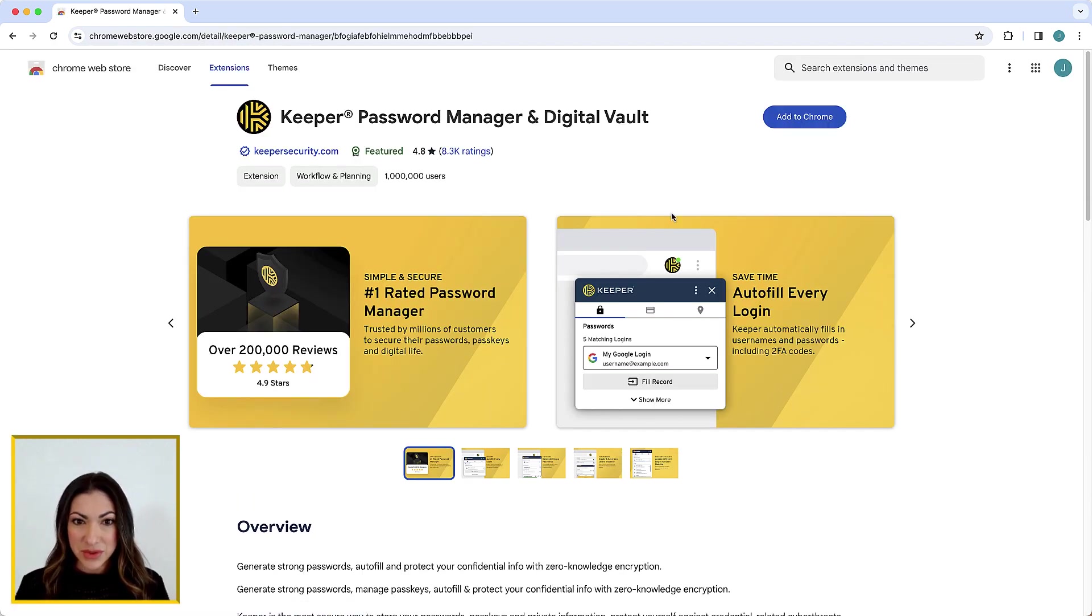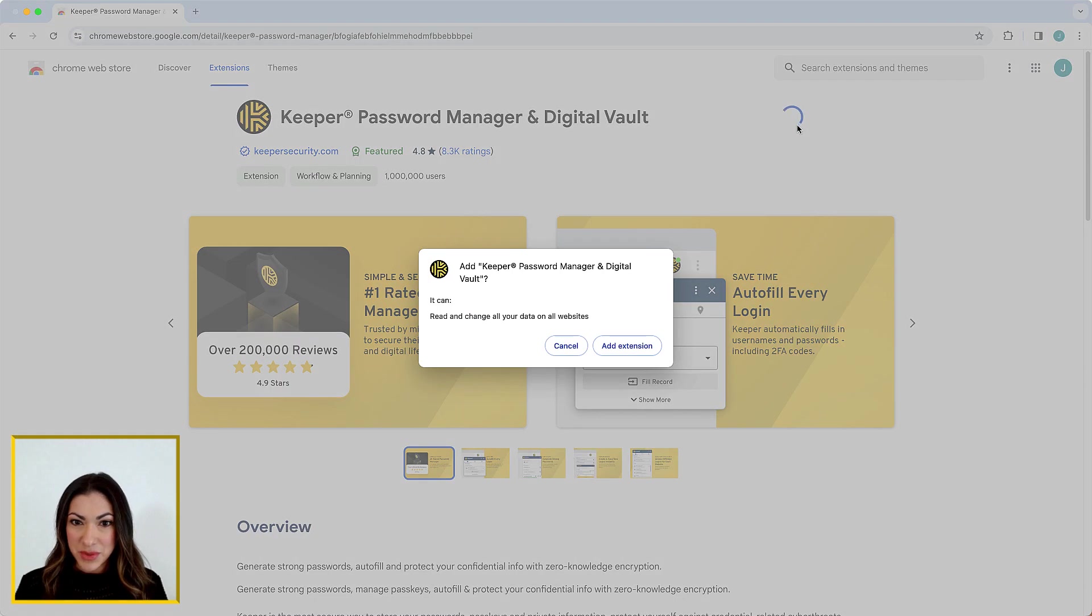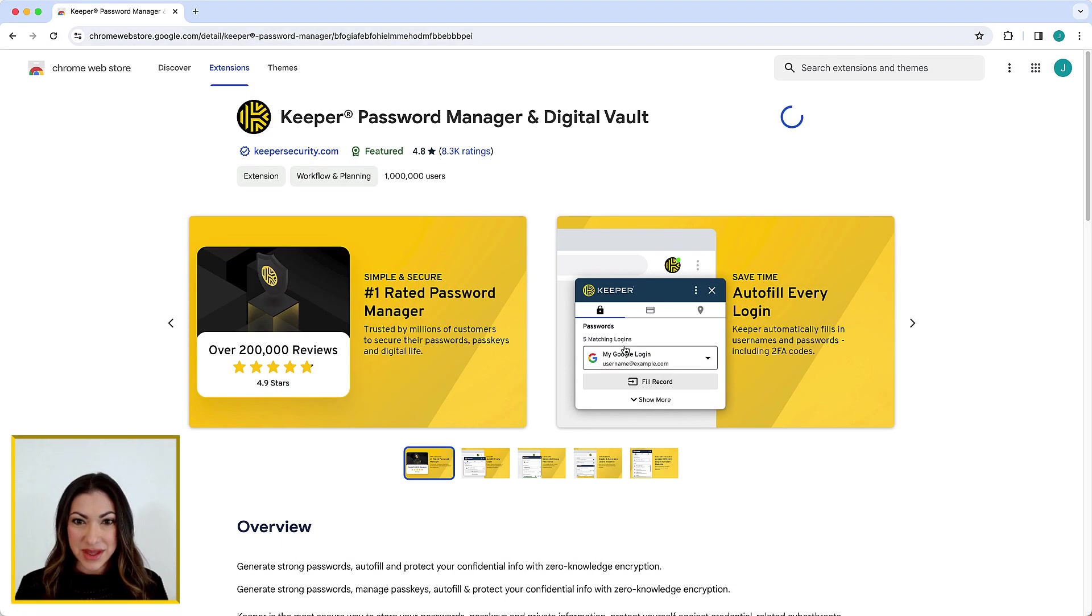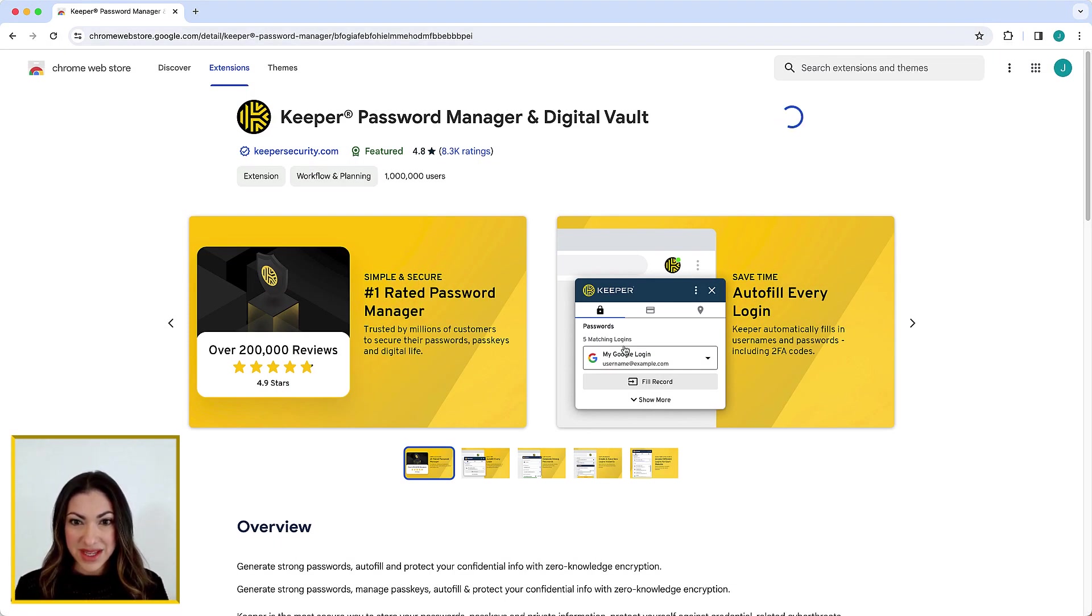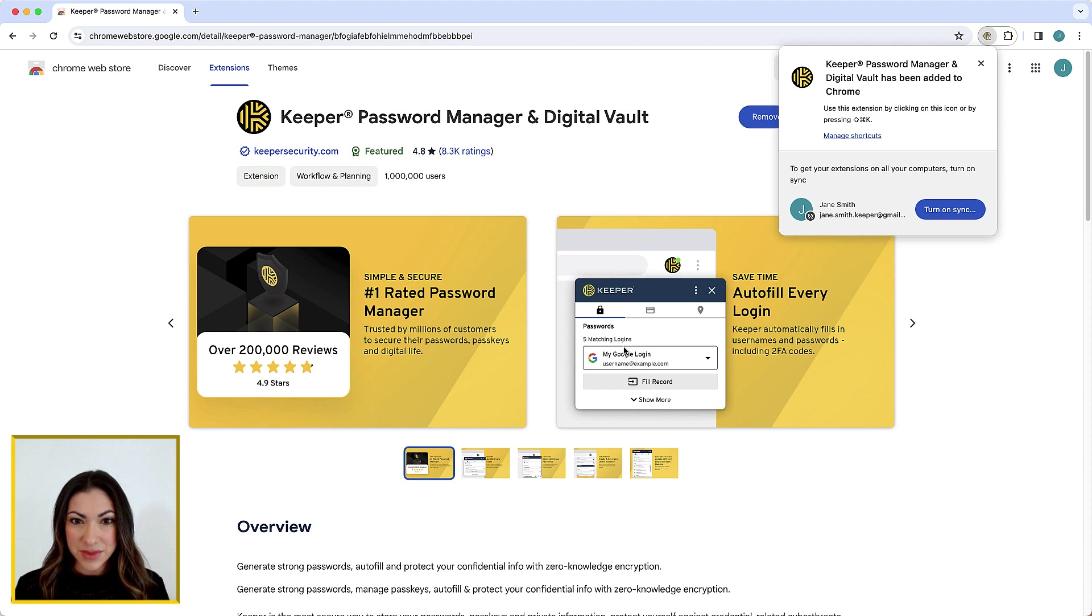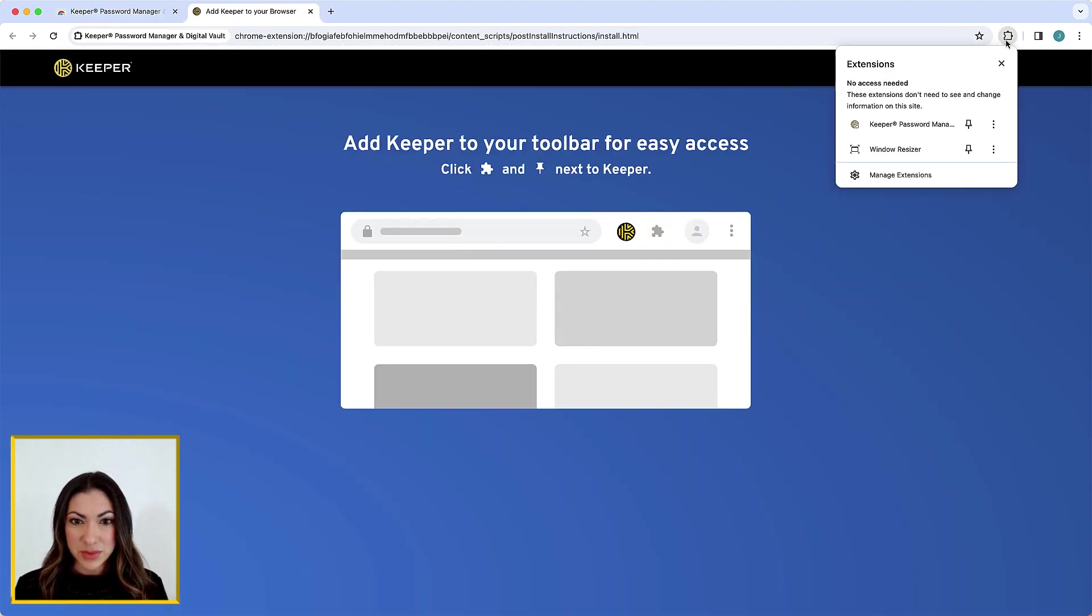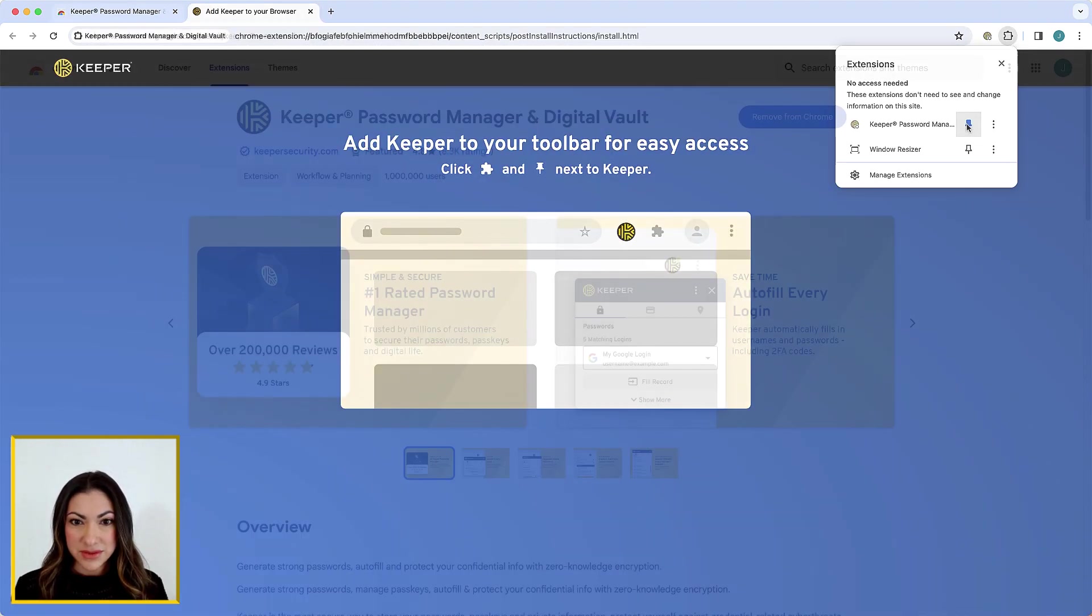You can download Keeper Fill from our website's download page. If you are on a Chrome or Edge browser, like I am here, be sure to pin the extension to ensure it's always visible in your browser window.